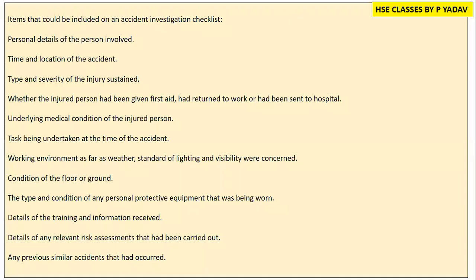Hello friends, today we will learn about the Accident Investigation Checklist. When we are going to do an accident investigation, we need to see what we need to do.